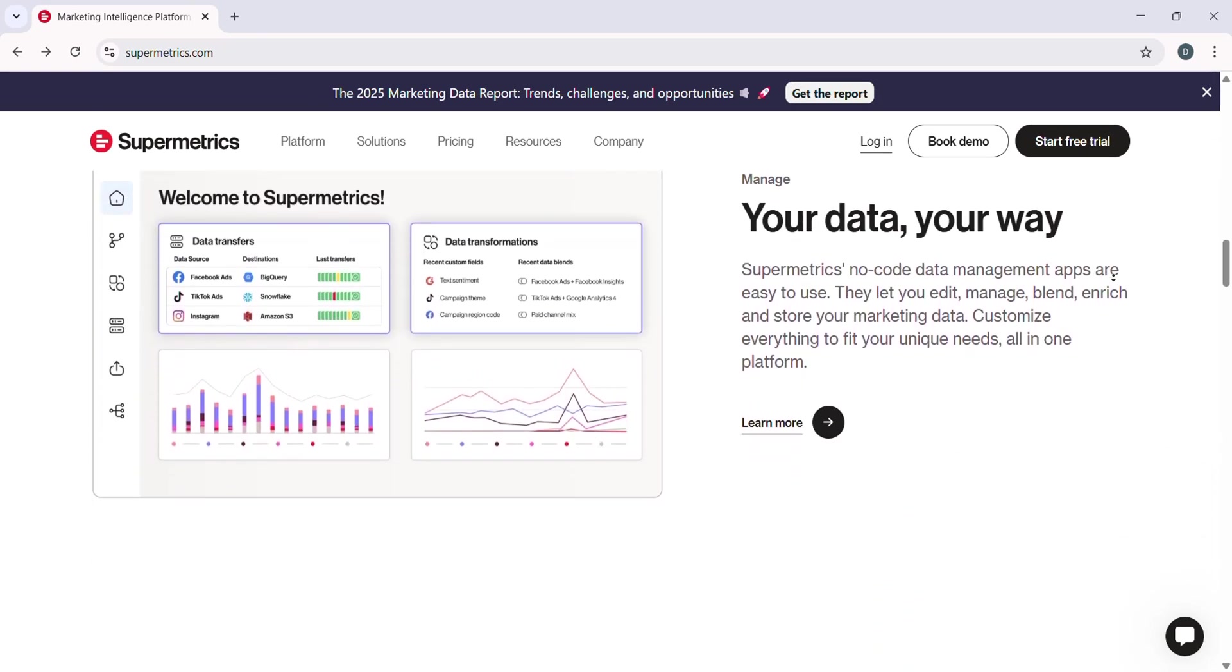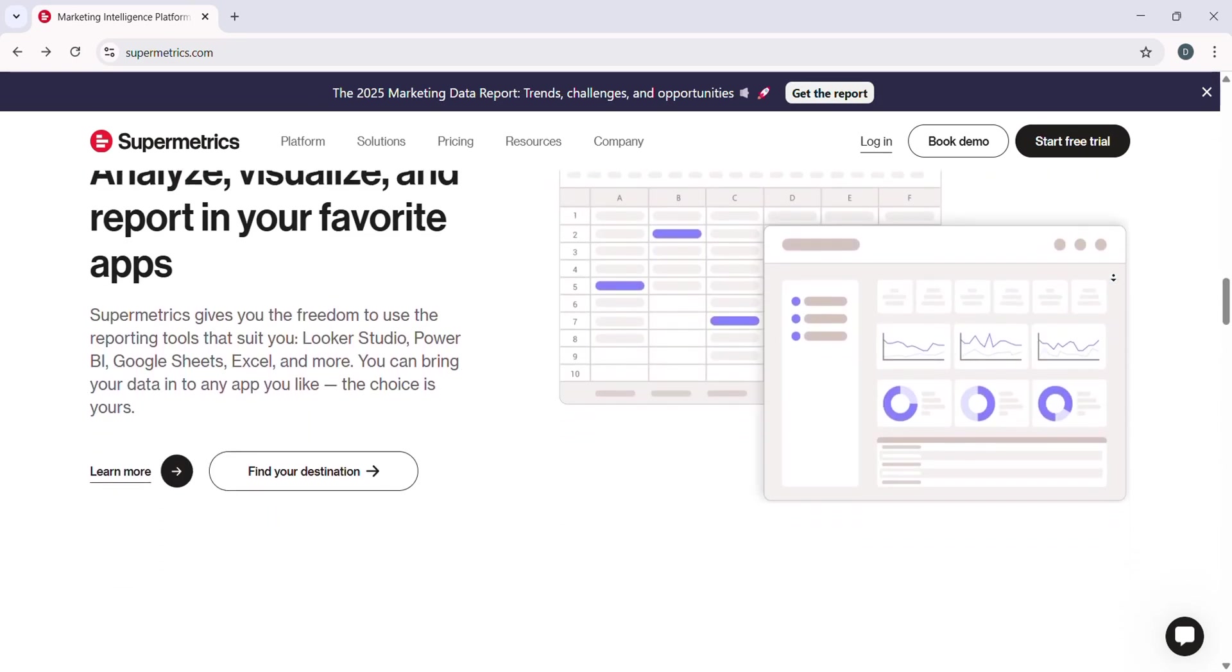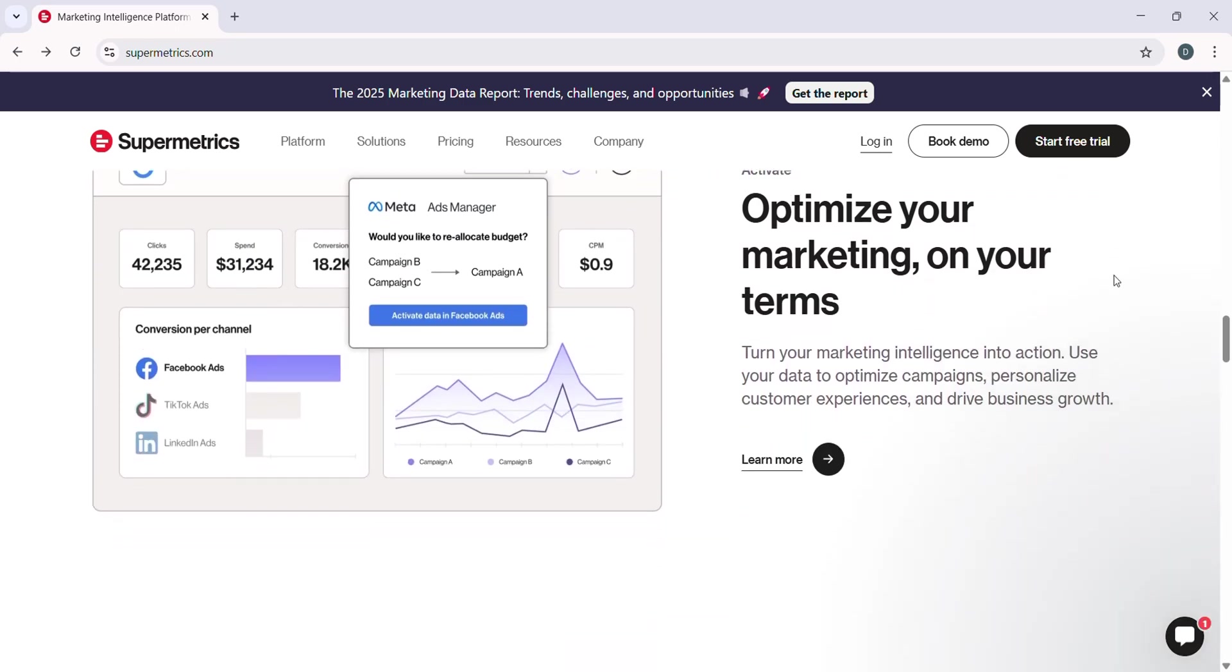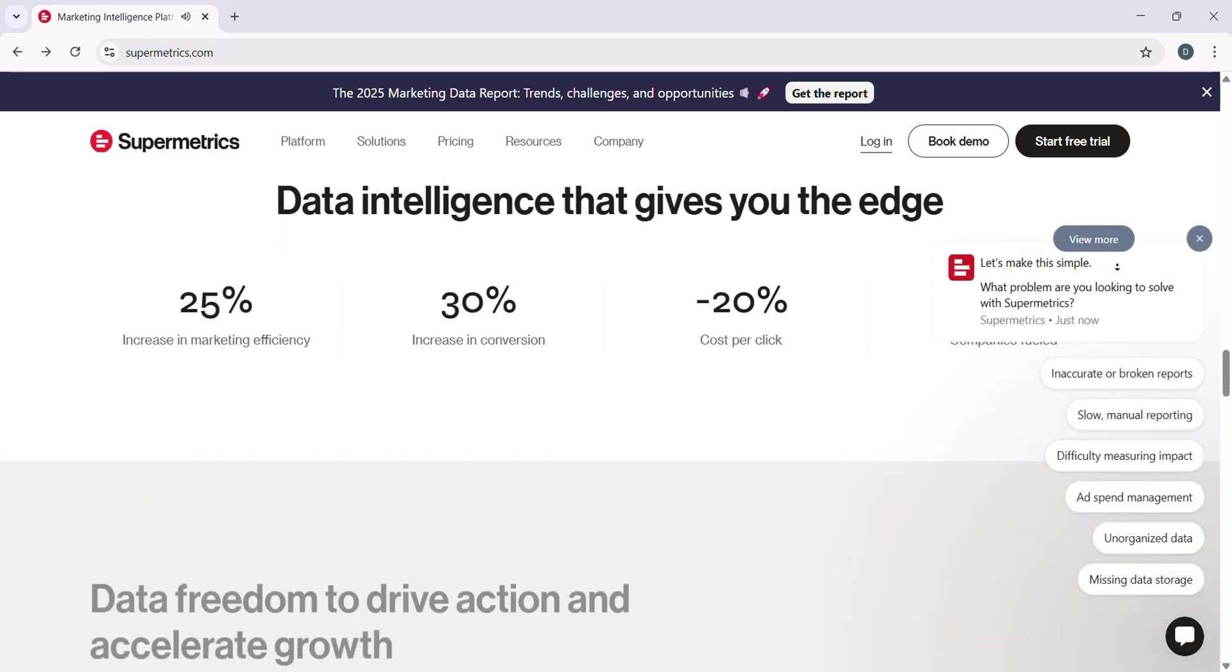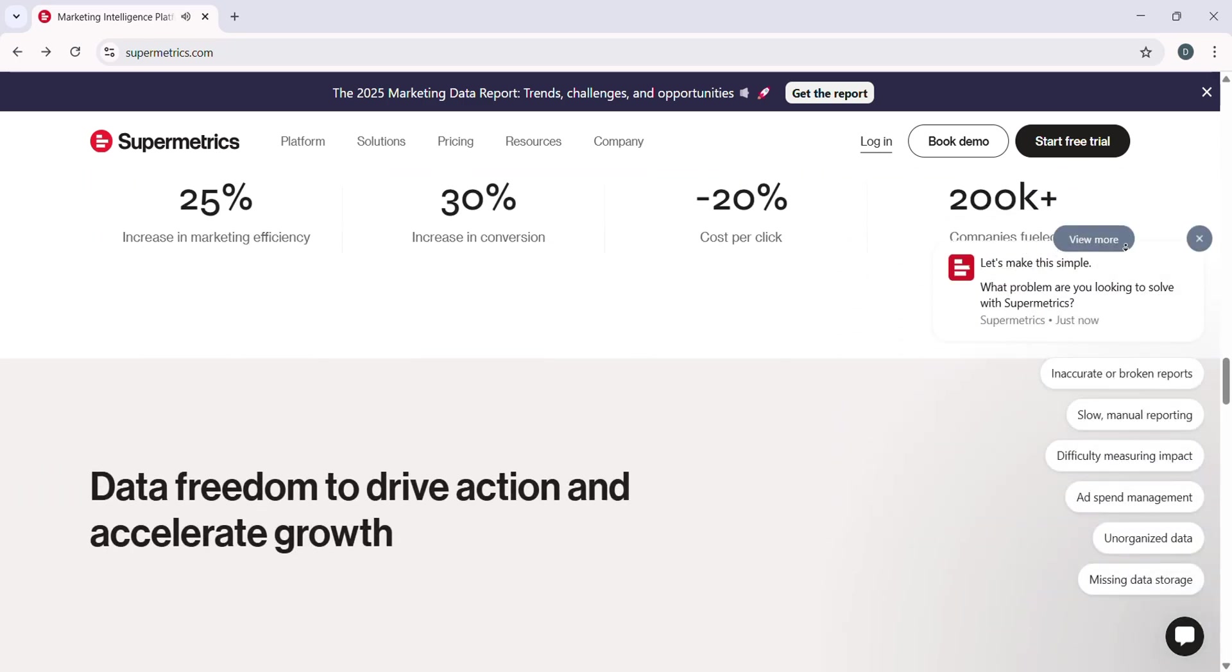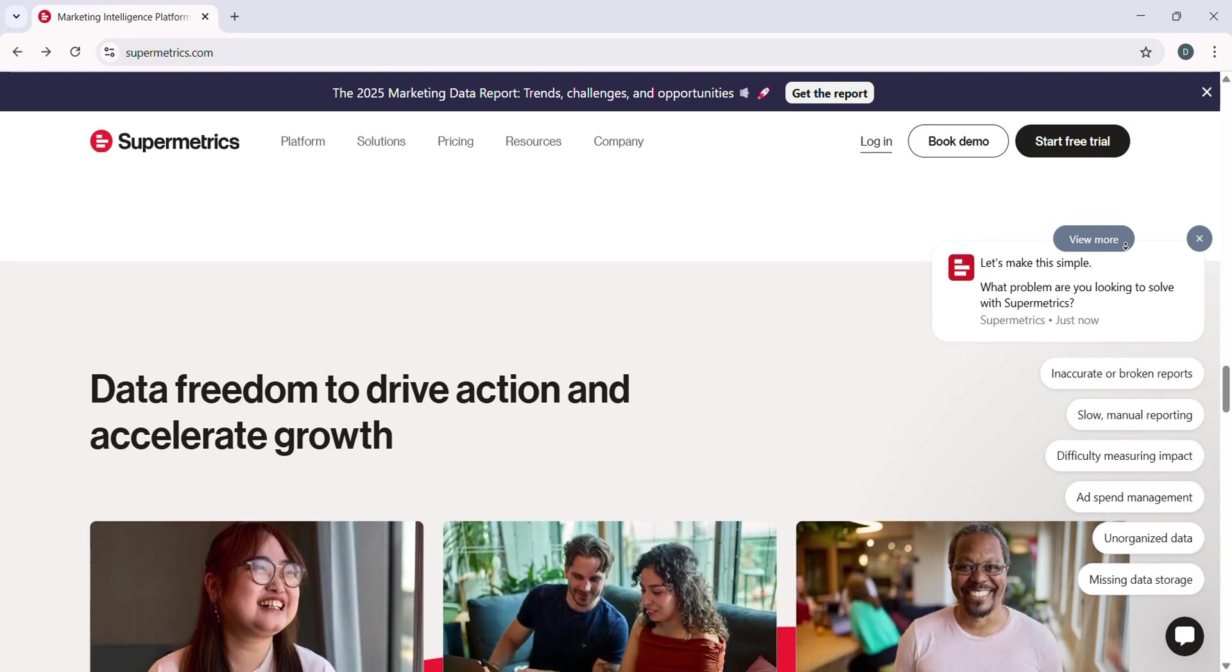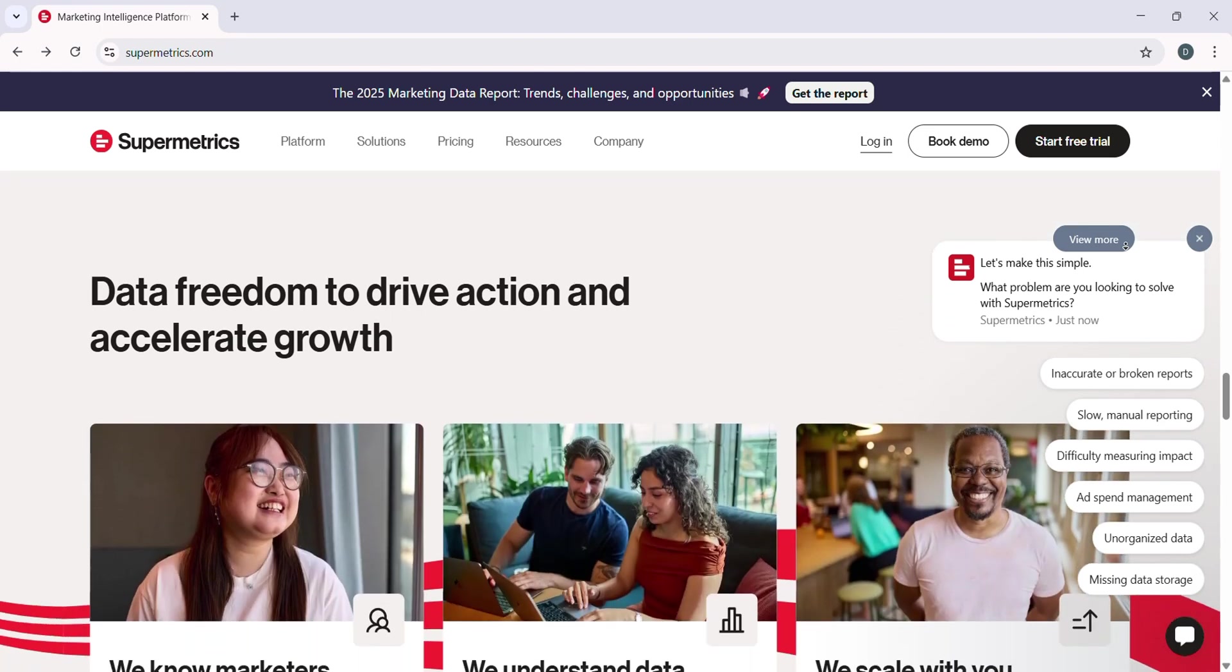Today, we are diving into Supermetrics, one of the best tools for data integration, helping you streamline reporting and analysis. In this video, I will walk you through the entire process, step-by-step,